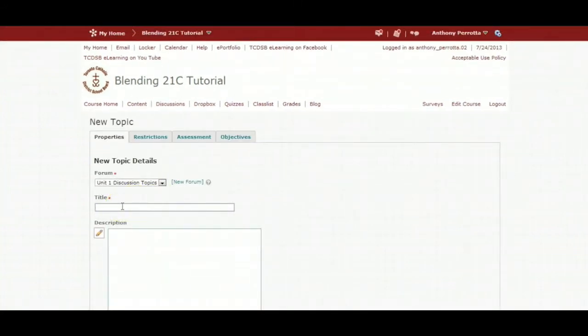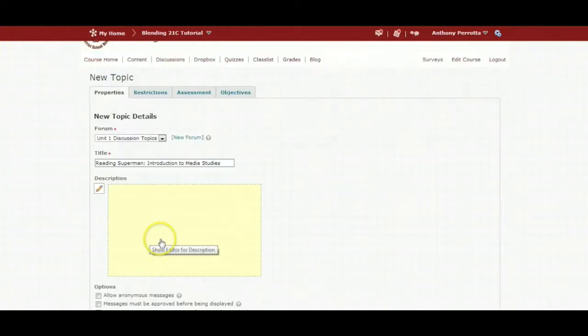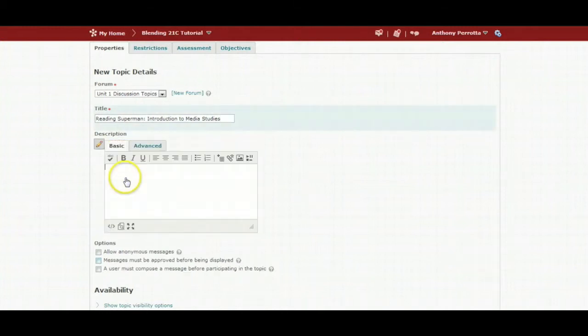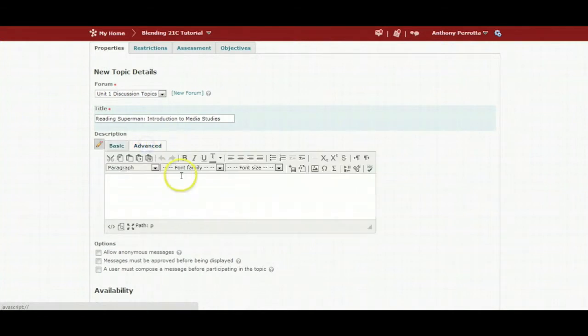You do need to add a title for your topic. Click on the topic description area to add content. Click on advance for more functionality.